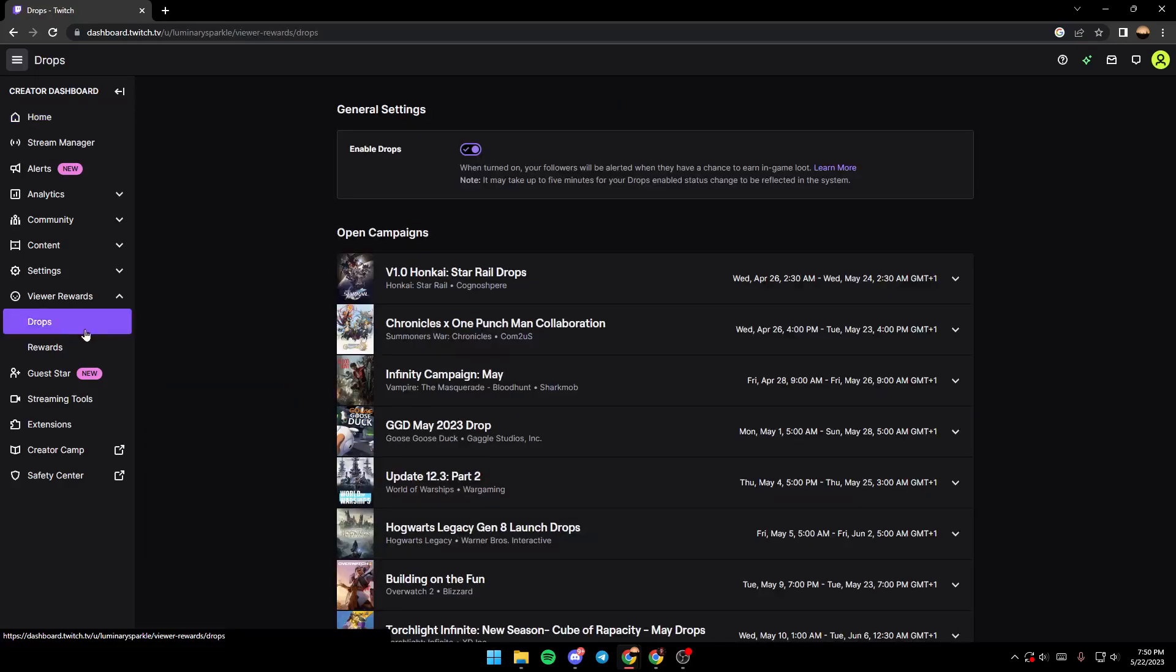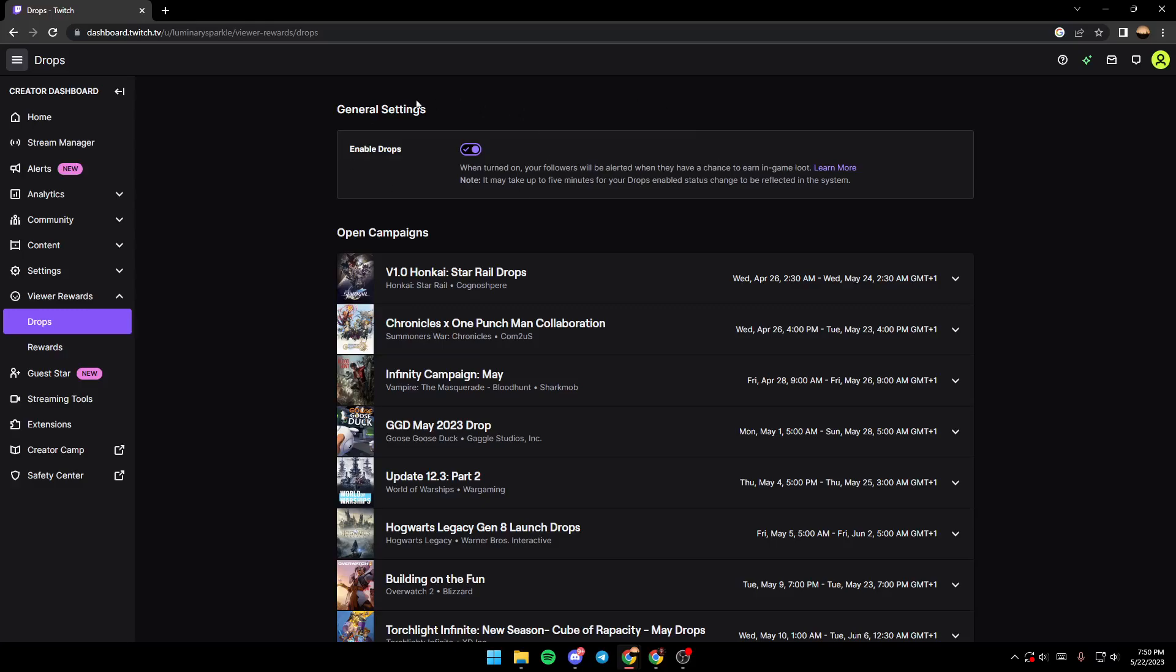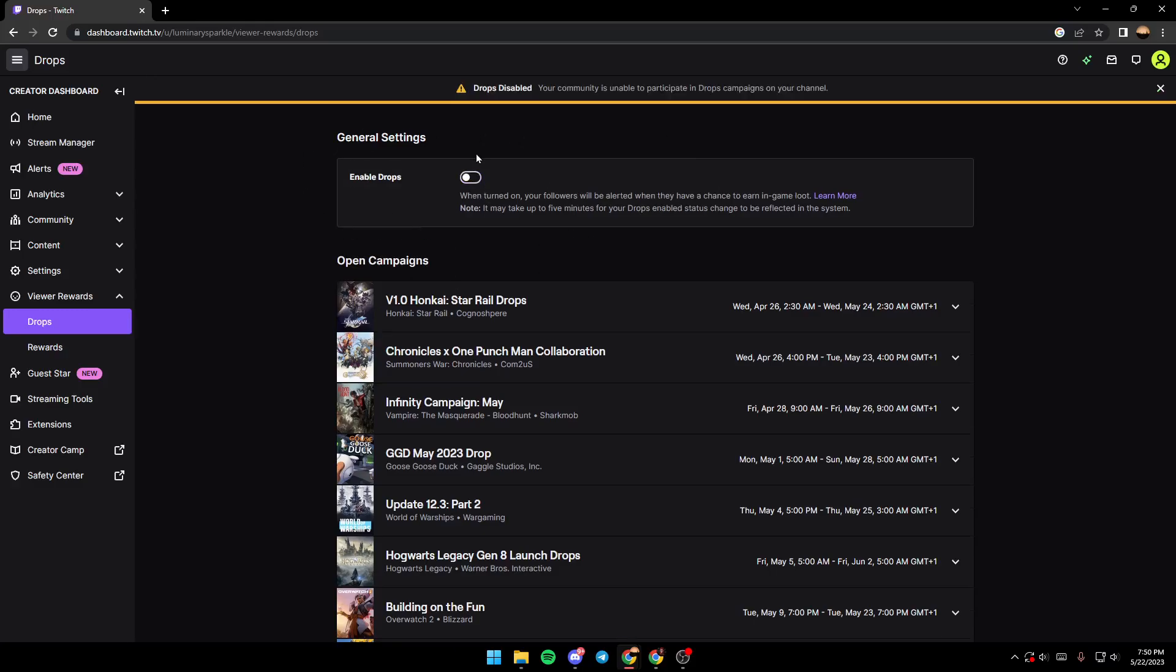So you click on drops and here our drops are enabled. So if your drops are disabled, if you found it like this, that means your drops are disabled. So to enable it, you just click on this icon.